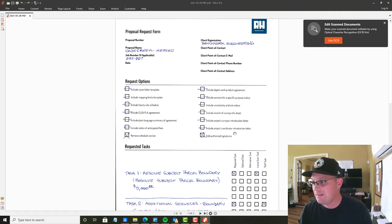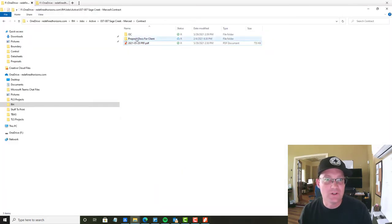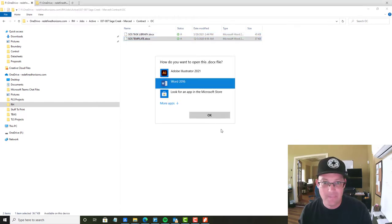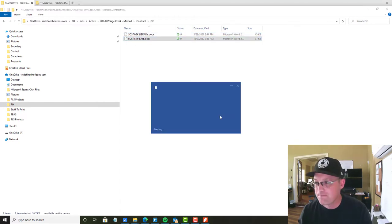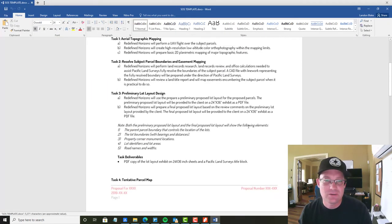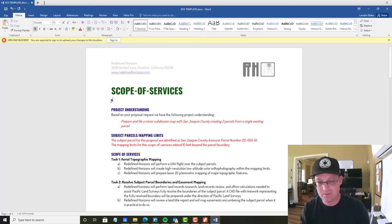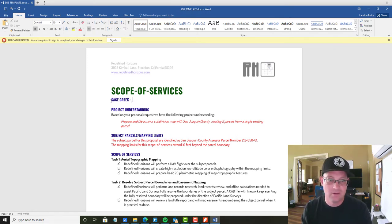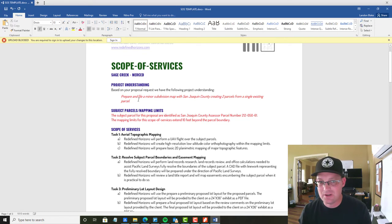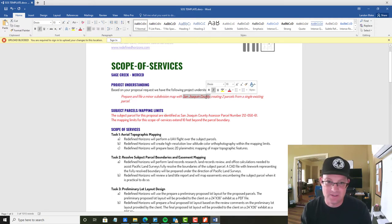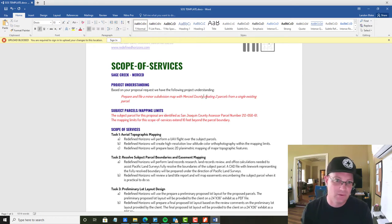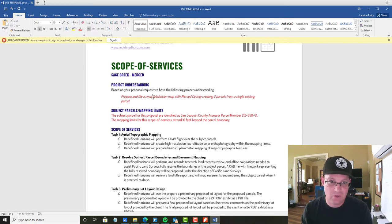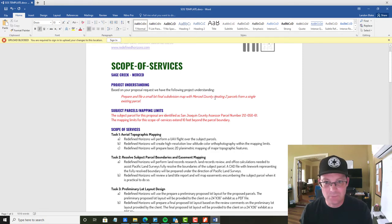So let's go ahead and get our scope put together. We're going to go in here to the original contract and we're going to open up our template. There's a couple of things that we want to change. So we're going to put in the name of the project here, which I already gave her. Sage Creek Merced. Now she's not going to be able to fill out the project understanding. So she'll just leave that. But I know what we're doing. So I can fill this out.